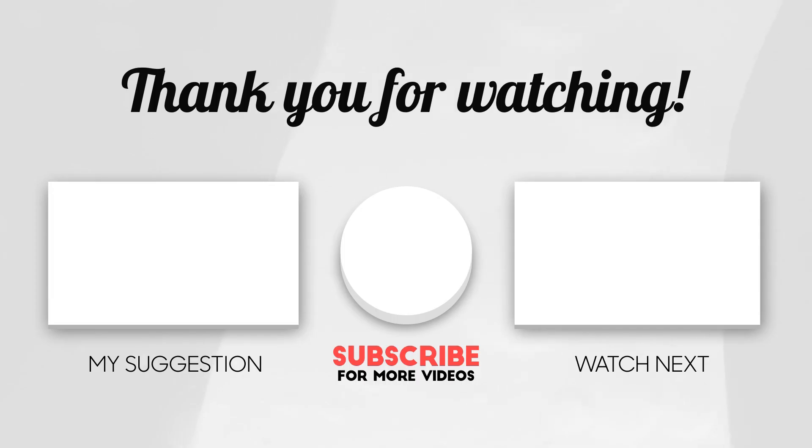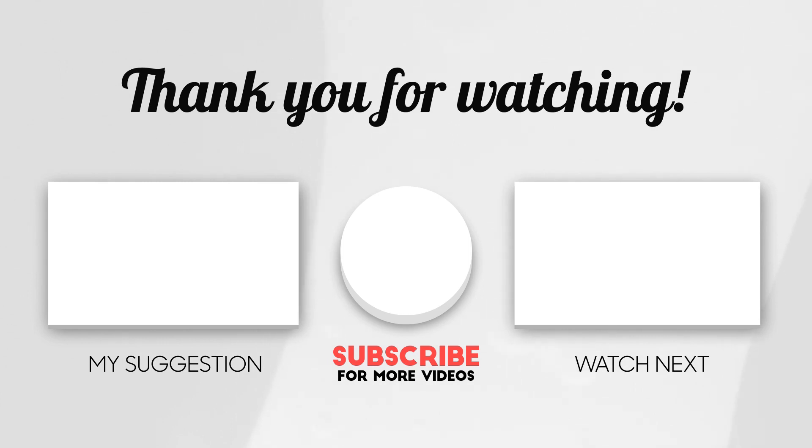You can also press that bell icon to get alerted when new videos are out. Thanks for watching, and I'll see you again next time. Cheers.